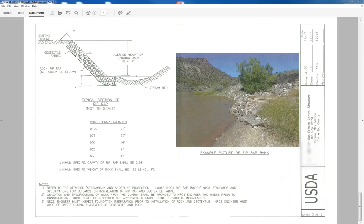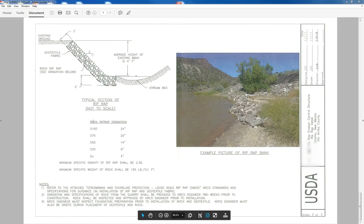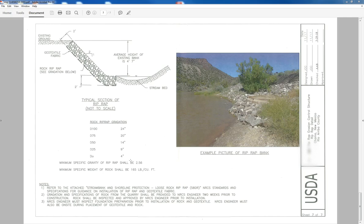Alright, this video is going to be a quick tutorial on interpreting riprap gradation or rock gradation. So you can see we have a specified riprap gradation here. This rock is going to be used on the side of a river.